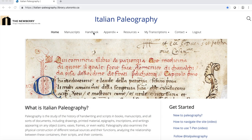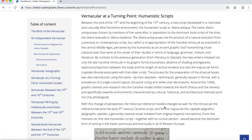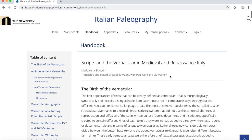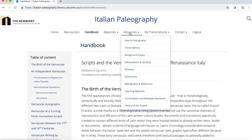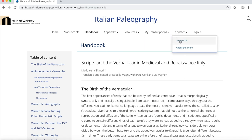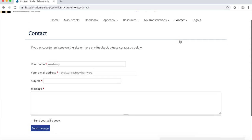From the top bar menu, you can also access a handbook containing the history and characteristics of Italian vernacular scripts, an appendix with images of selected calligraphy books and historical maps, and a number of additional resources including transcriptions and background essays for all the manuscripts digitized. If you have any questions about the website, you can reach out to us using the Contact Us page.